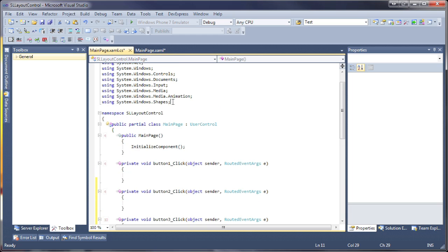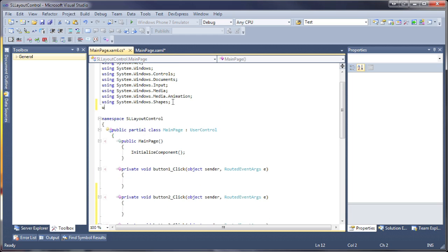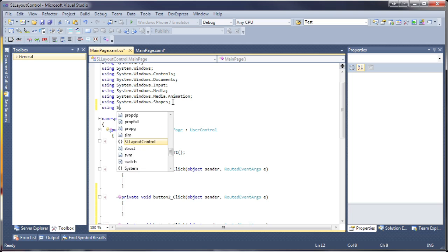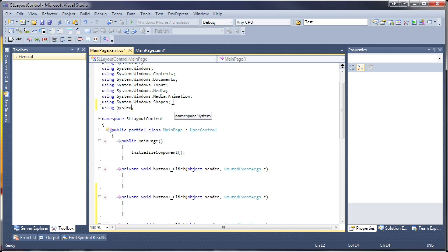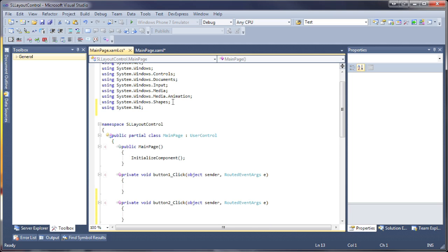Next, I'll add references to the system.xml and system.io assemblies. These are needed for the layout persistence operations.